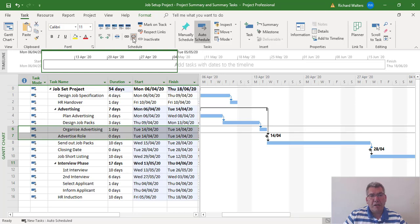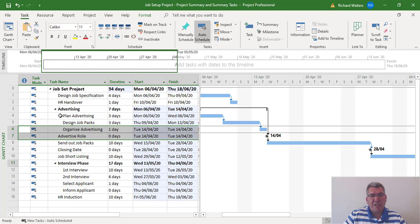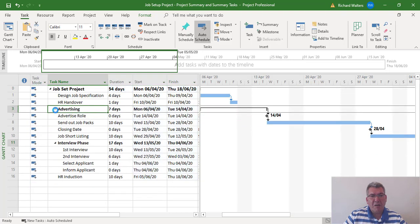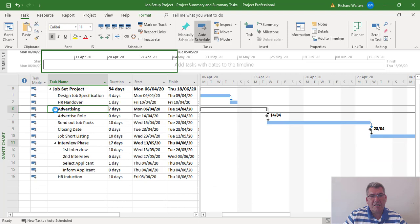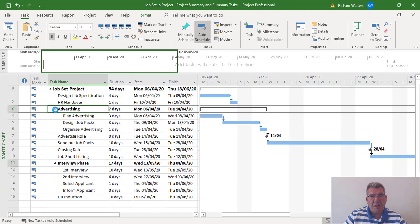So when I break the chain between organized advertising and plan advertising, if I click on advertising now it minimizes by itself. Everything is now by itself as I'd want it to be and broken.